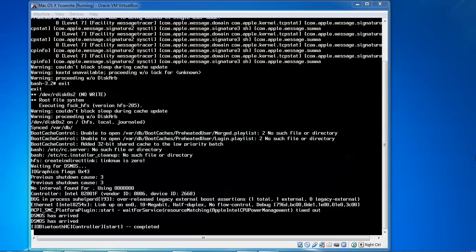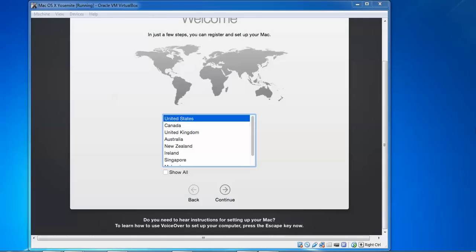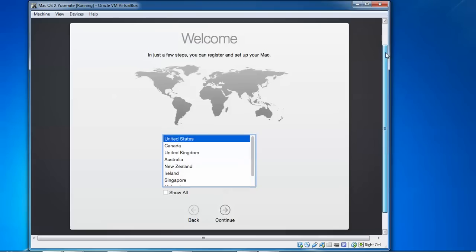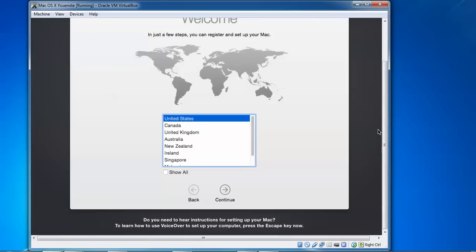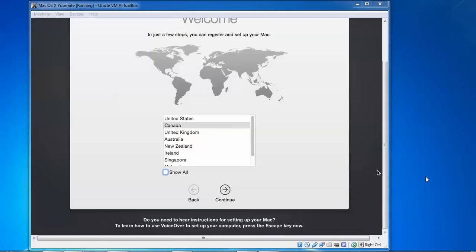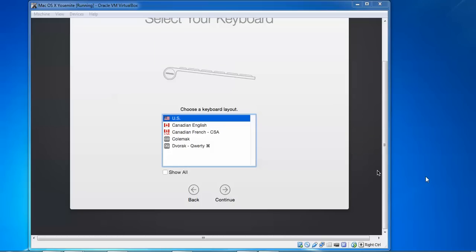We do not need to do anything - just keep watching the screen. It will come up with a welcome screen. Finally we came to the welcome screen. We need to select language and time zone here. Go ahead and click Continue after selecting your time zone, then click Continue again.